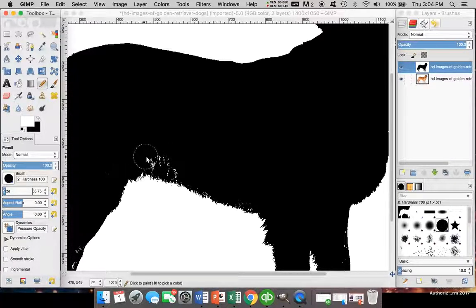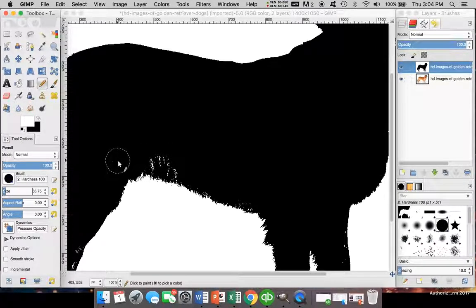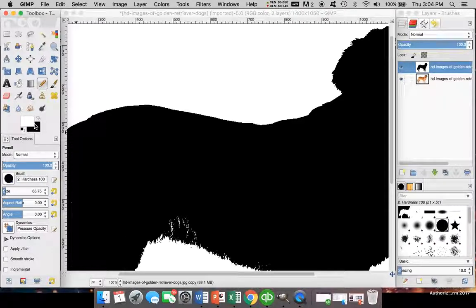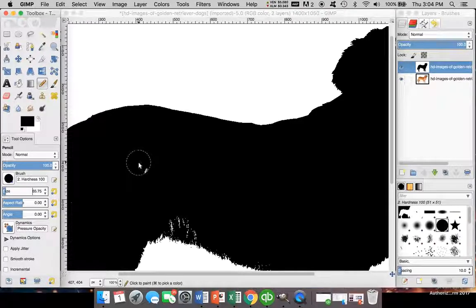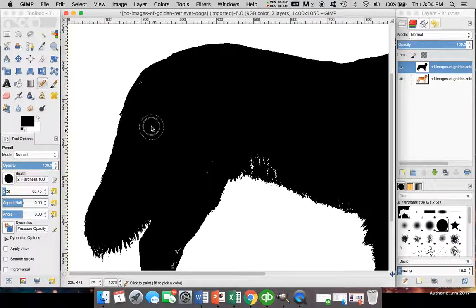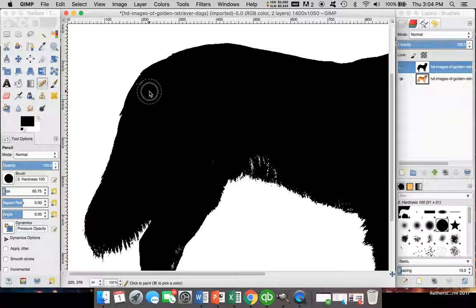We're going to invert this because we want black first. We're going to fill the dog in, make the dog all black.